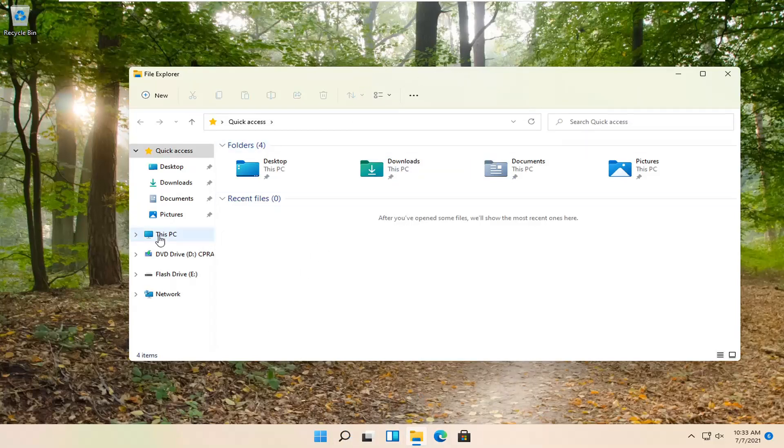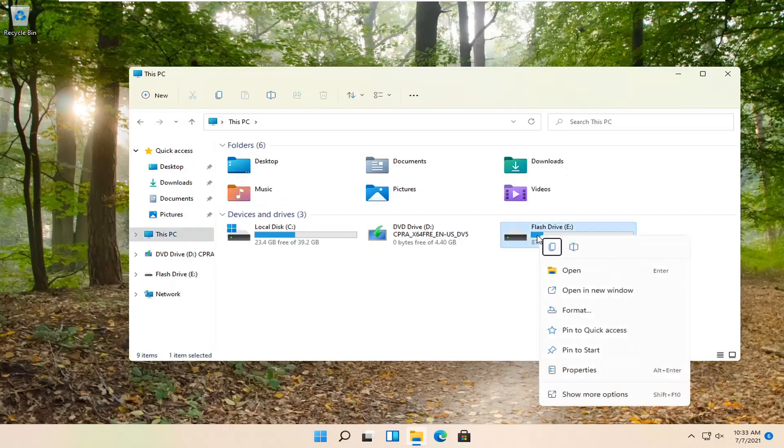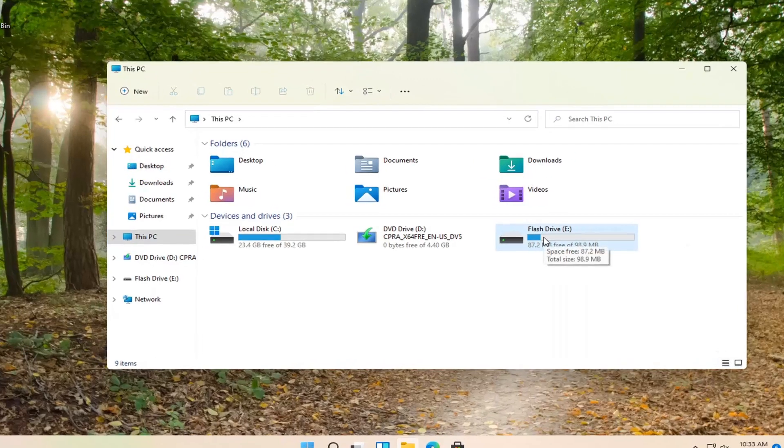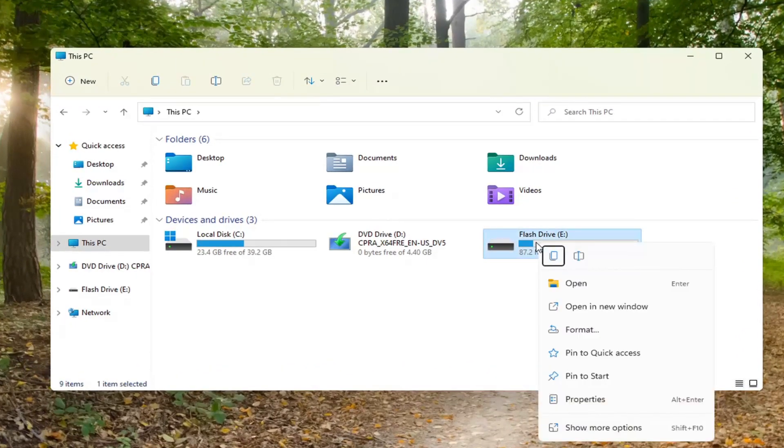You want to select This PC on the left side. Right-click on whatever your flash drive is. It may not say flash drive in your case, but in our case it does. Go ahead and right-click on that and select Properties.